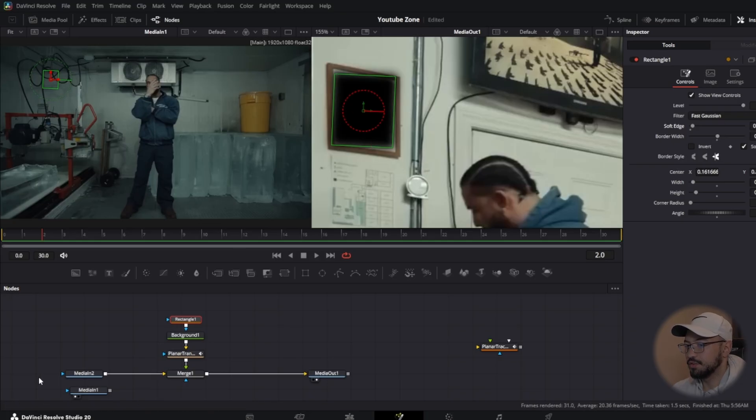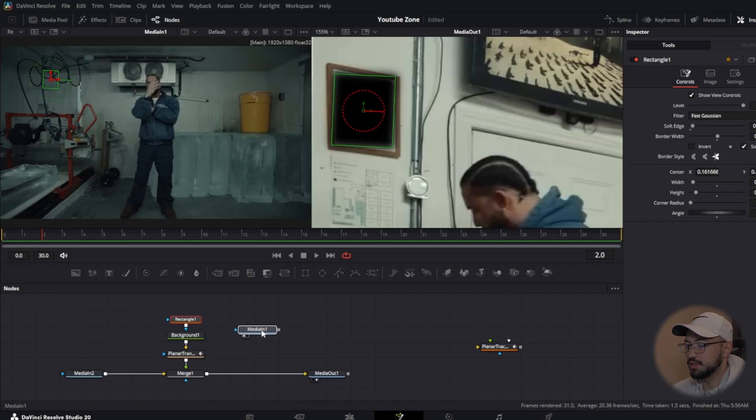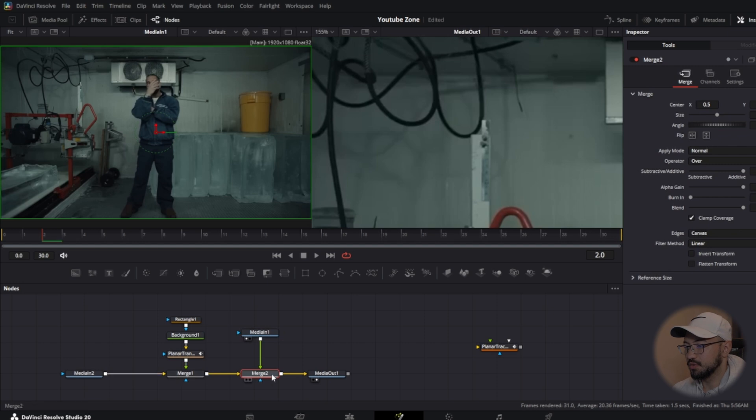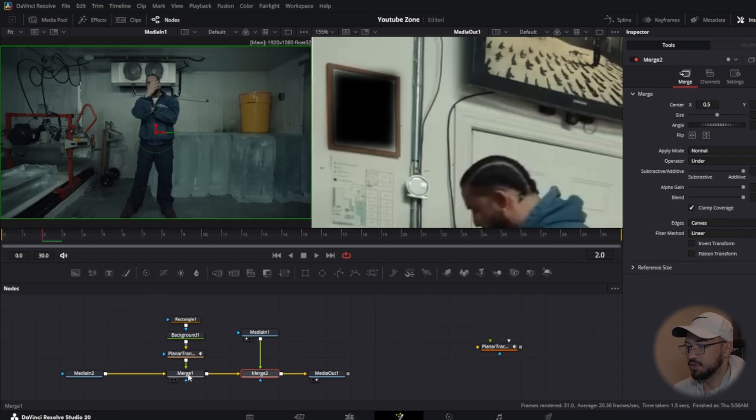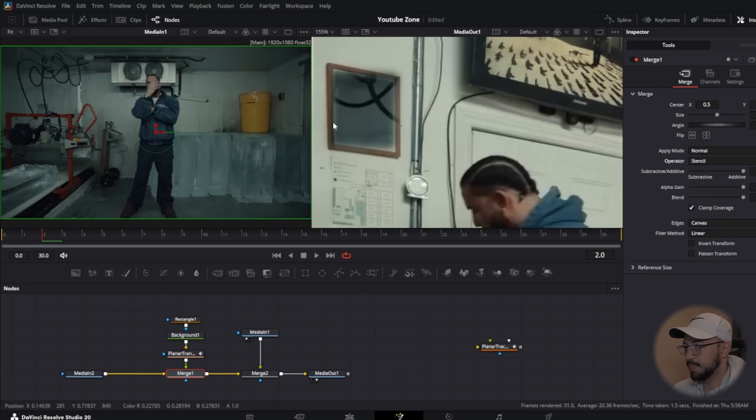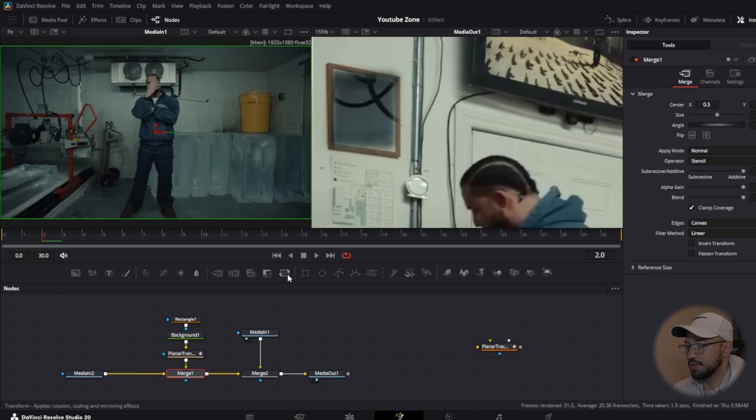Once you got that done, you're going to grab your media in 2 right here and bring it right there. We're going to connect that output to the merge 1 input. That's going to create a merge 2. Now what you want to do is in this merge 2, go to operator and change that to under. And on this merge 1, go back to operator and change that to stencil. As you can see, we now have this first clip through that frame. That's what we want.